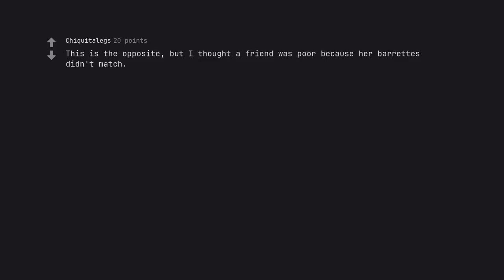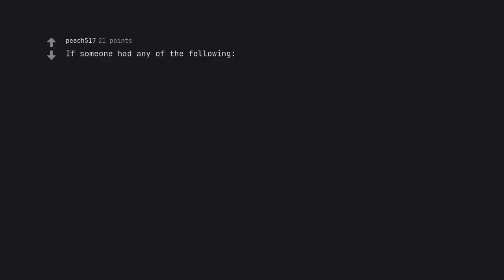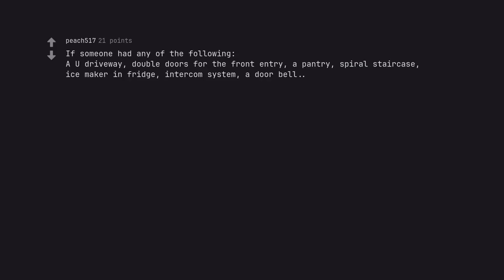This is the opposite, but I thought a friend was poor because her barrettes didn't match. If someone had any of the following: A U driveway, double doors for the front entry, a pantry, spiral staircase, ice maker in fridge, intercom system, a doorbell. Lol I relate so hard to the doorbell.